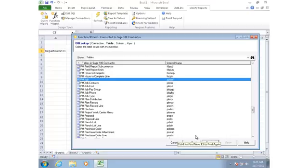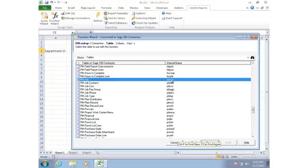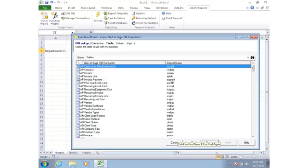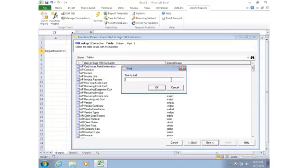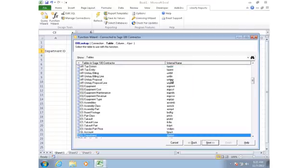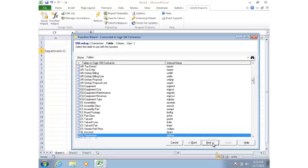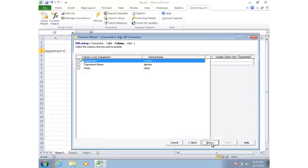So now what I see is a list of all of the tables that are in the Sage 100 Contractor database. Notice that the table names use the nice friendly captions that are easier to understand, but I do still have the internal name shown on the right. To find a table, I can simply press Ctrl F, type some part of the table name if I know it, and it finds that table in the list for me. In this case, GL Department is what I want.